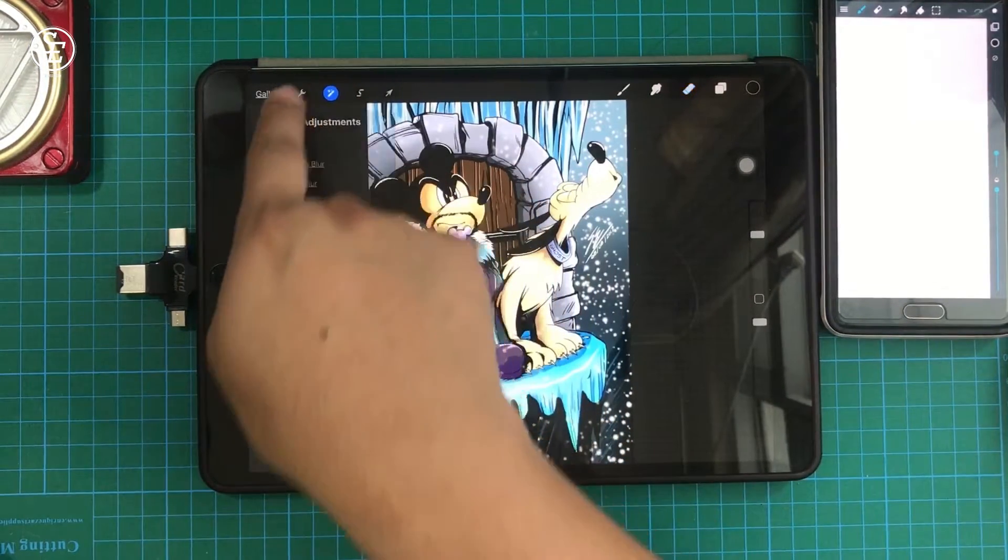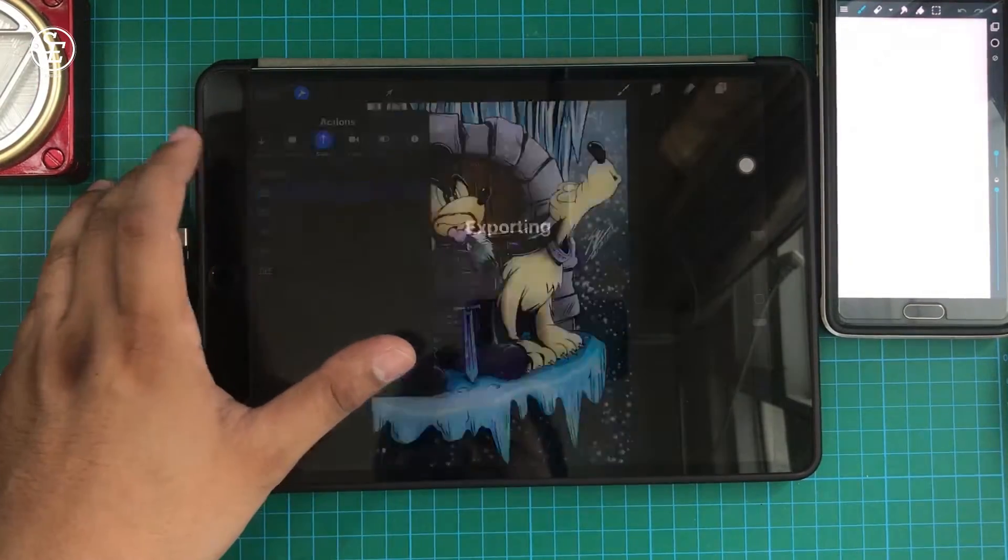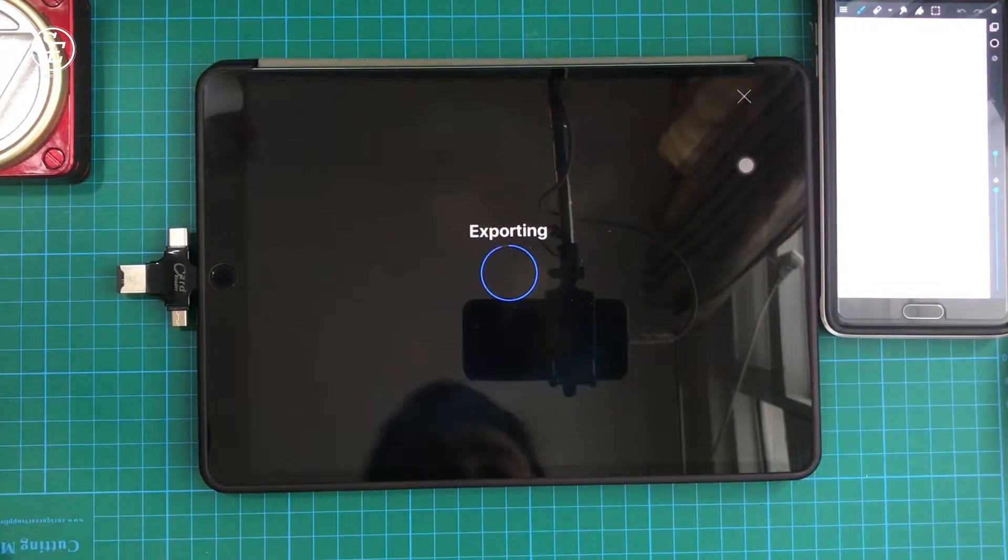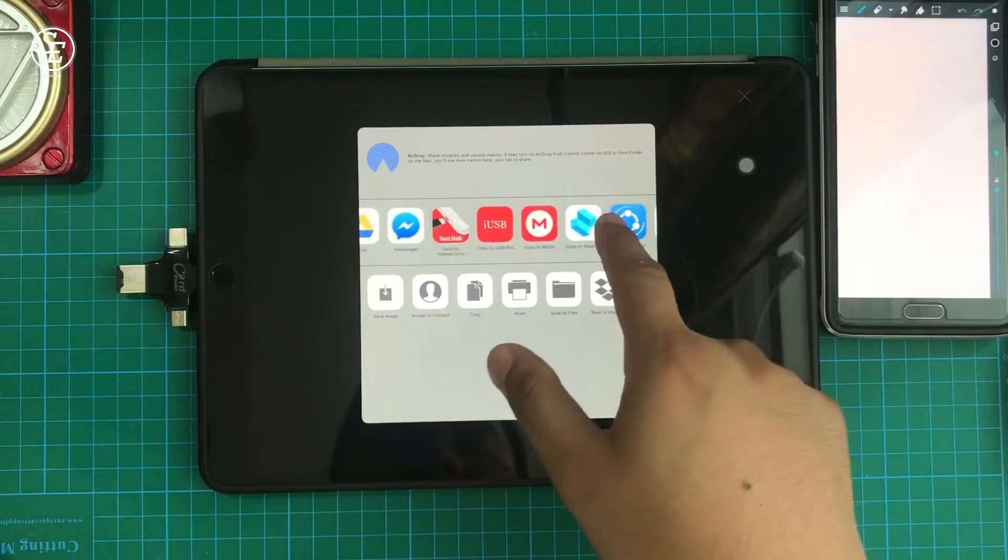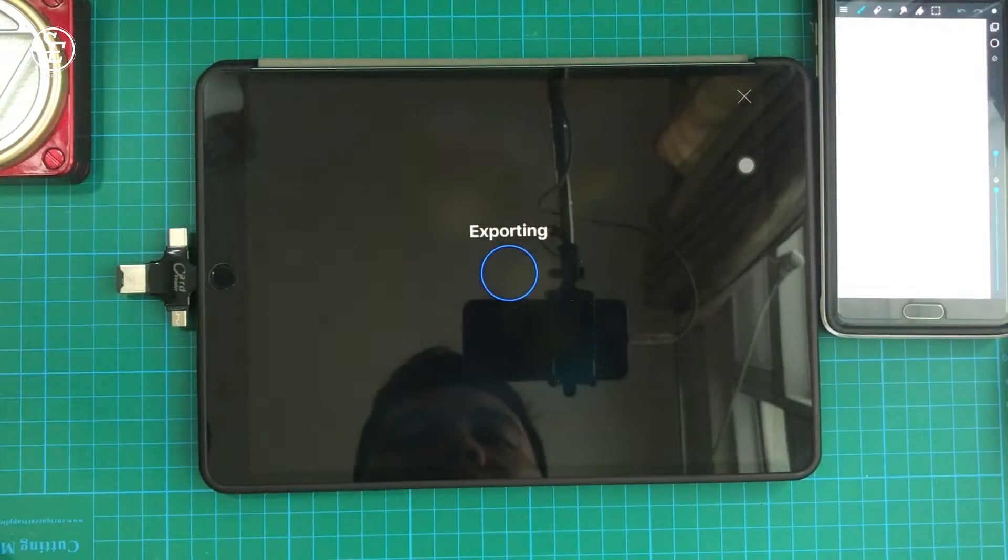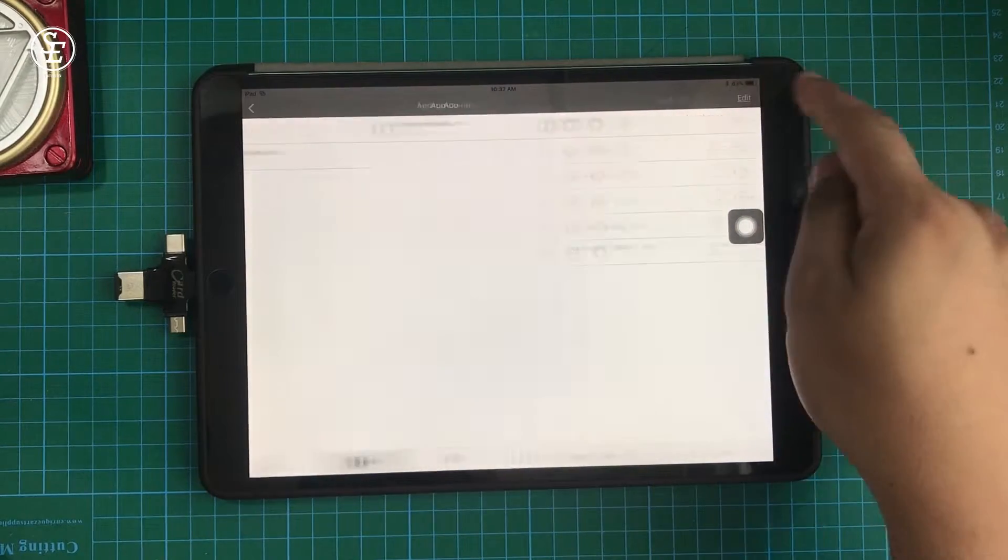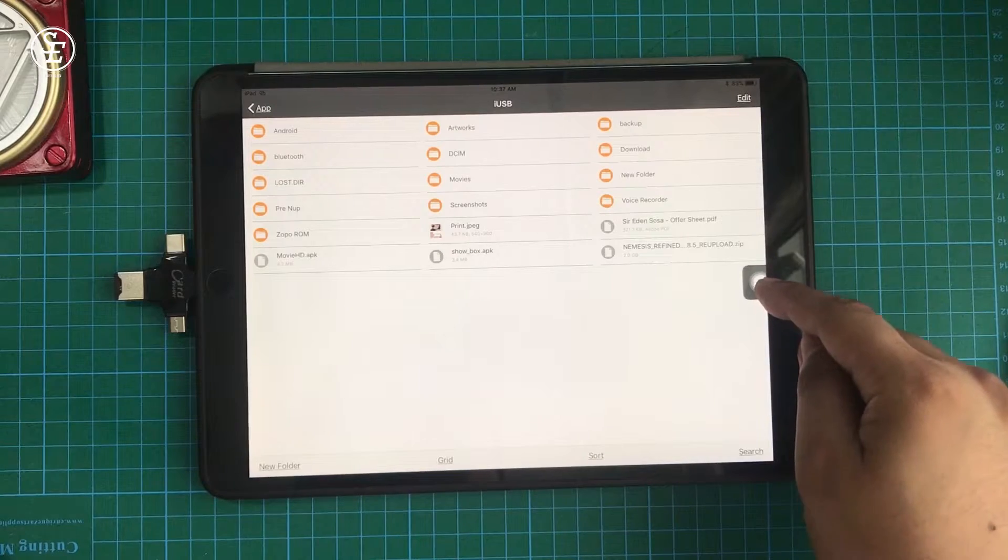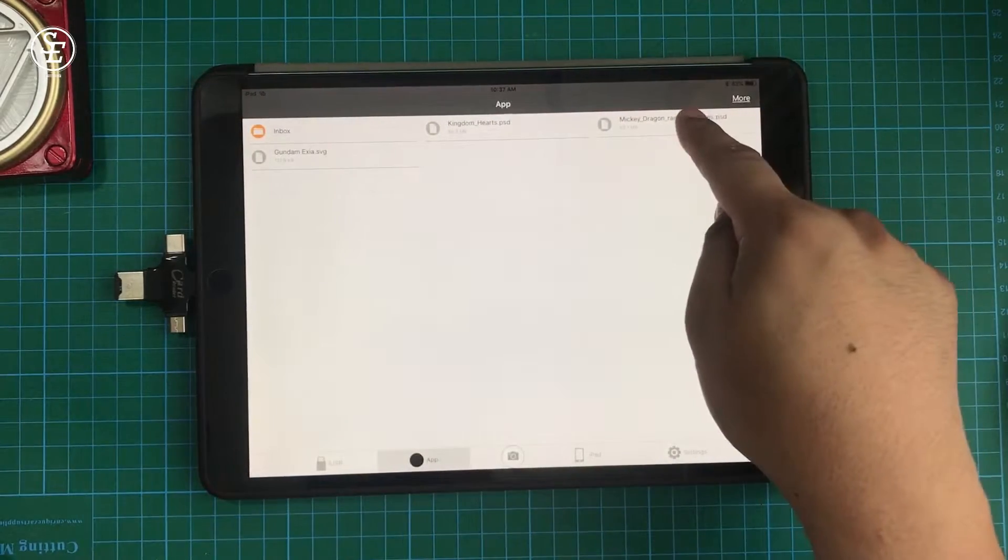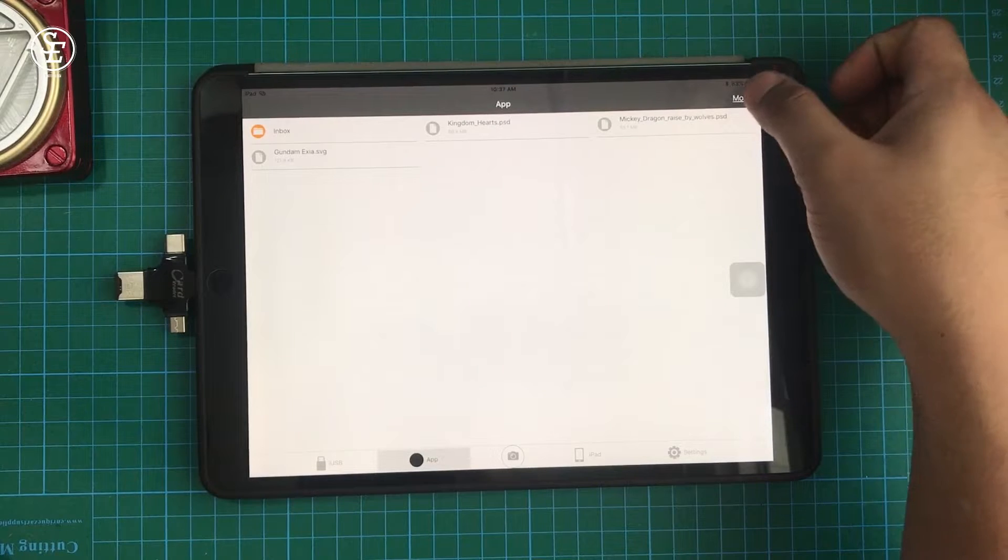First, export the artwork in PSD format. Then share and look for iUSB app. Now, let's go to the iUSB app. Tap on the app icon below. Now, you will be in the folder where all the files transferred from your iPad to the application.